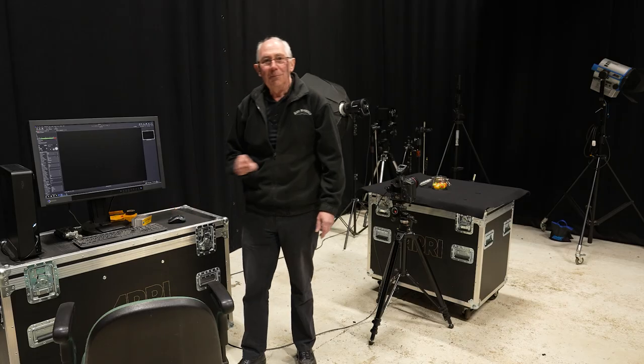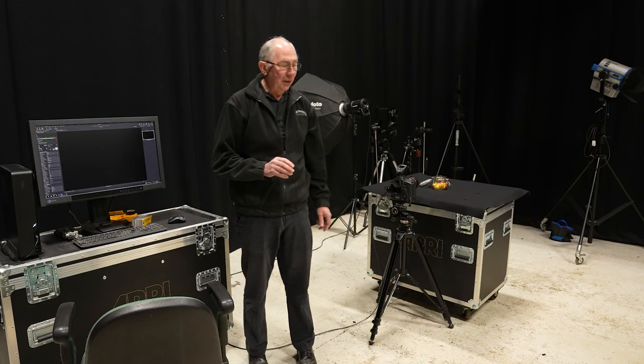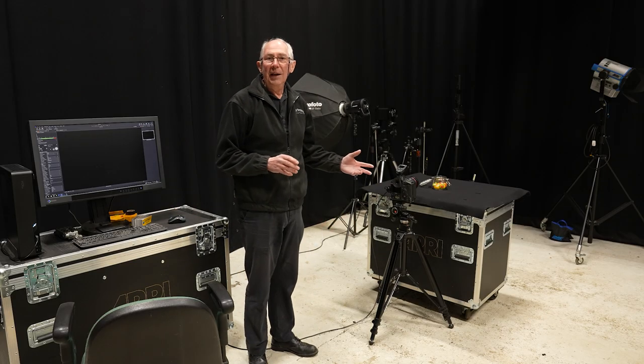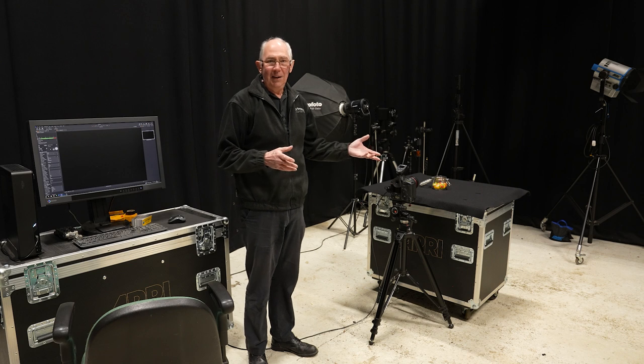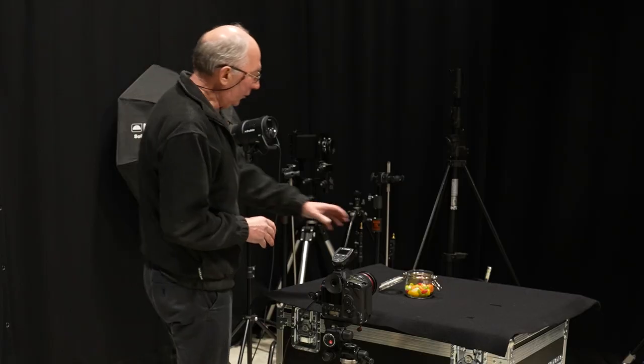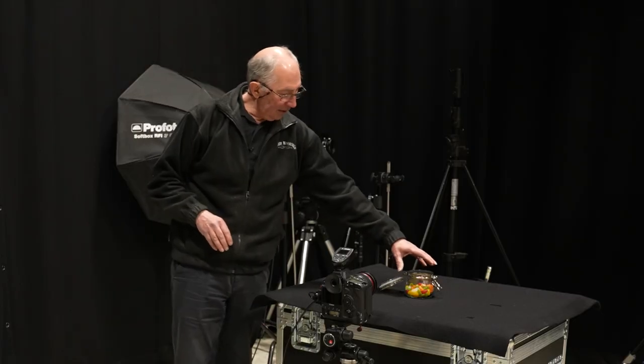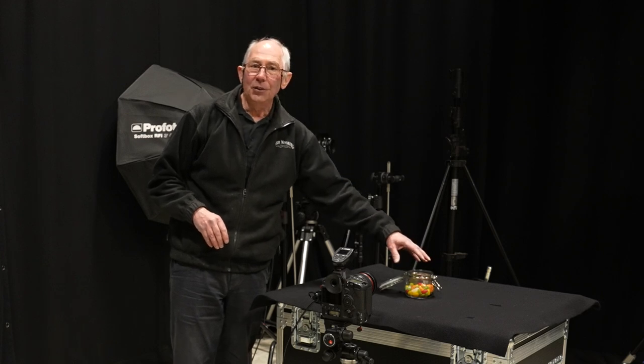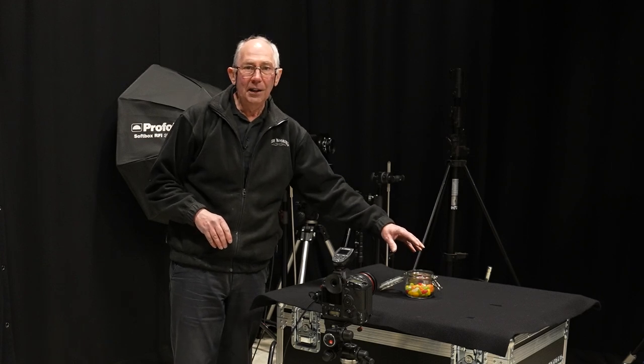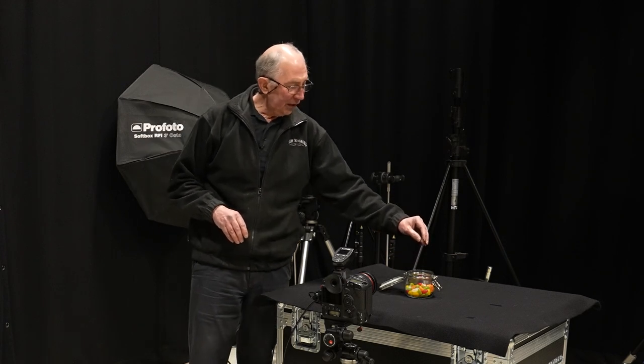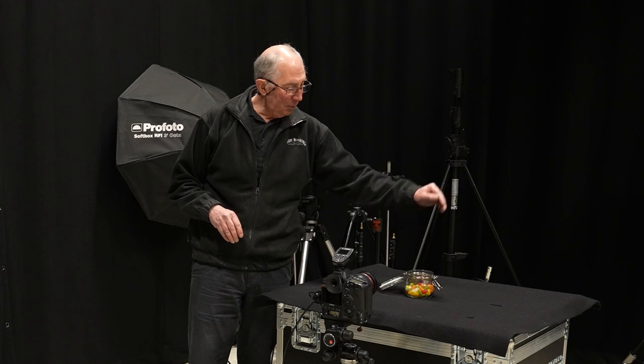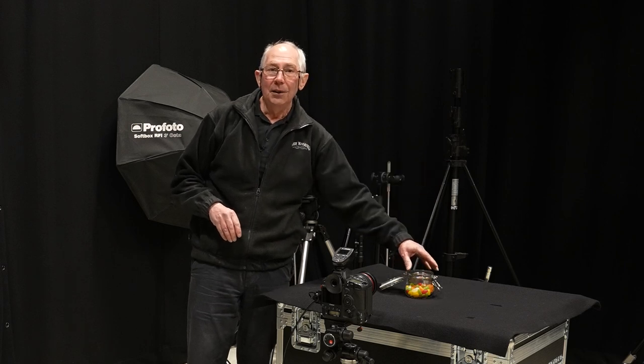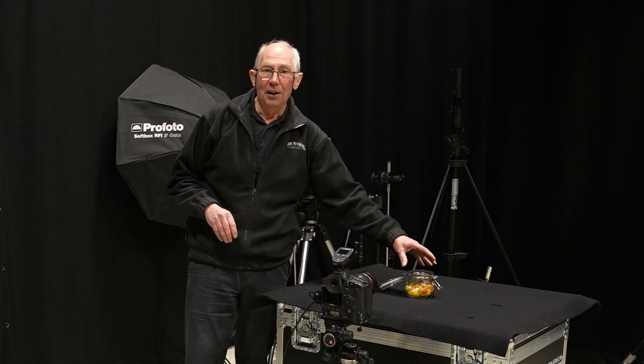Okay, so the first thing to do then would be to set up a flash. Now this is going to be our main light. It's going to illuminate the jelly beans on the table here. And it's also going to illuminate the jelly beans that will be dropping into this jar.